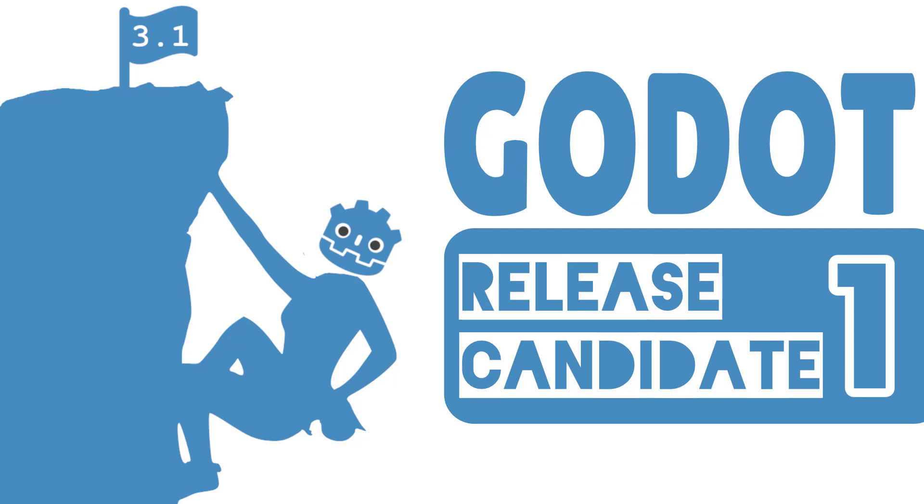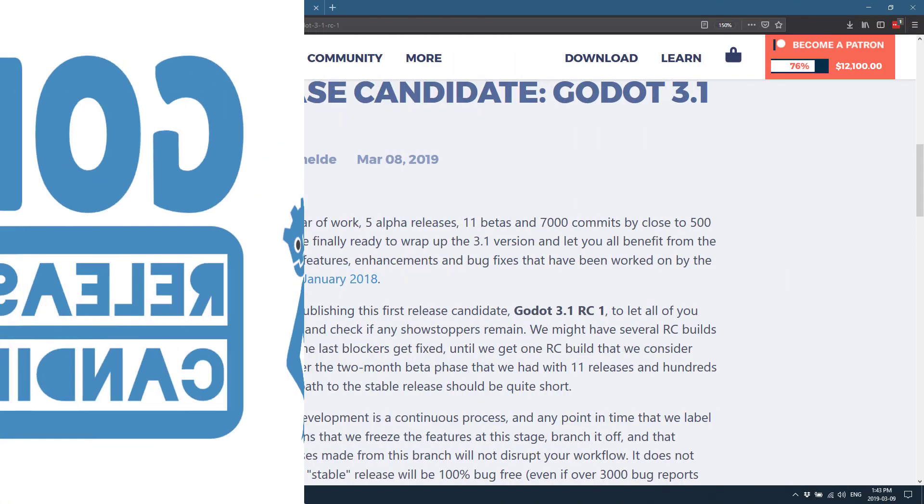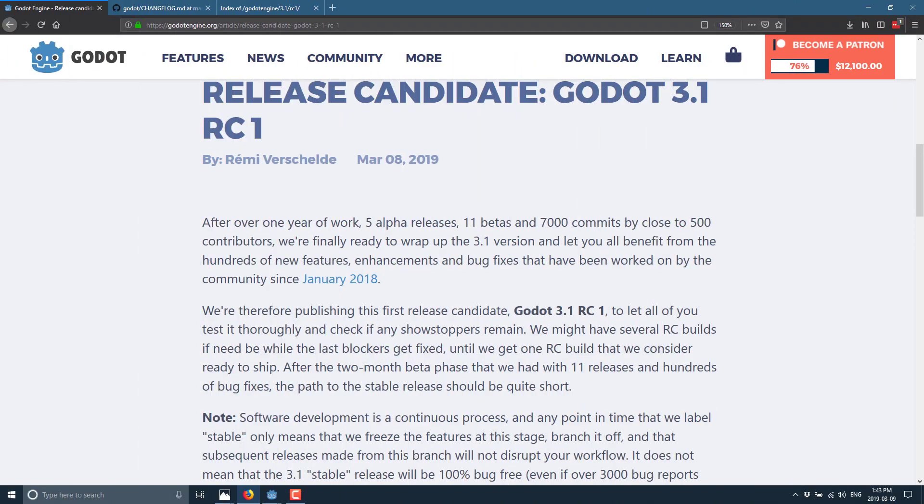Now Godot itself has been undergoing a much more open development process as of late and in the Godot 3.1 release, we've already had 11 quick betas where they've been released out there. The whole idea is that you test things as fast as possible, give them the feedback and they can improve them and improve them and improve them and that's what they have done.